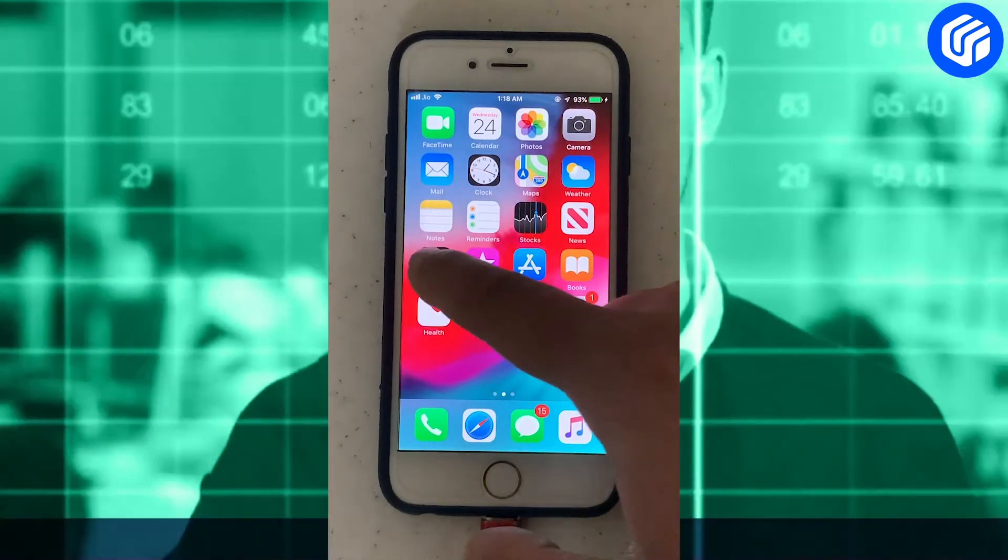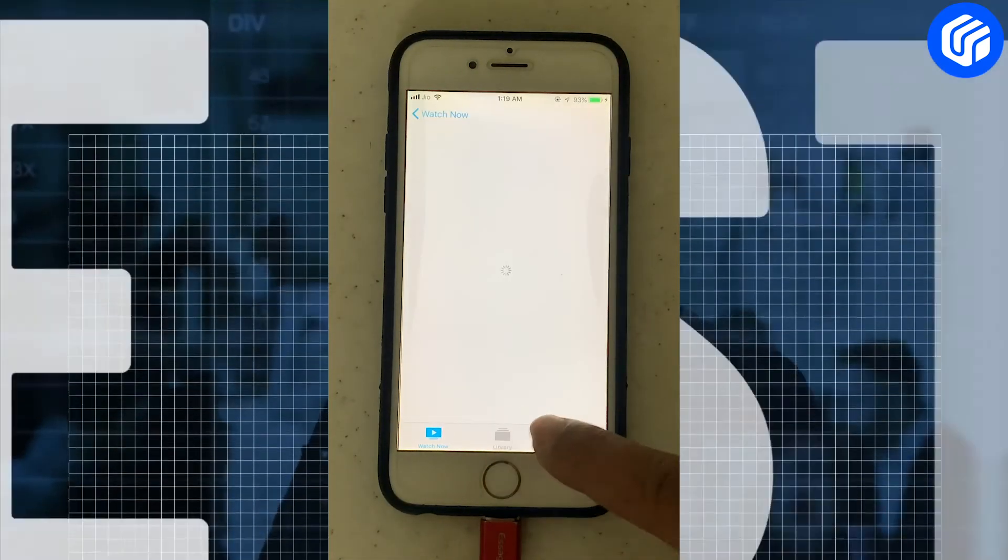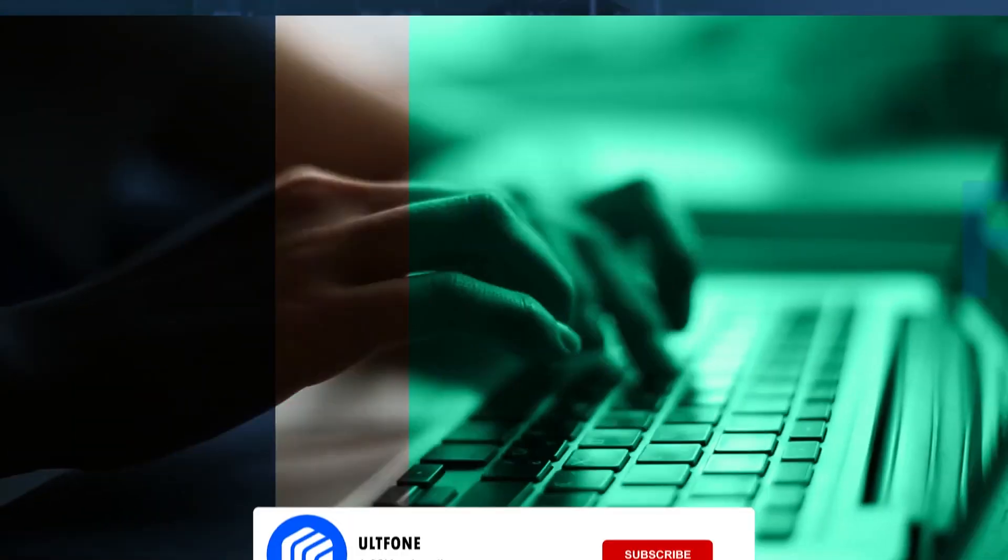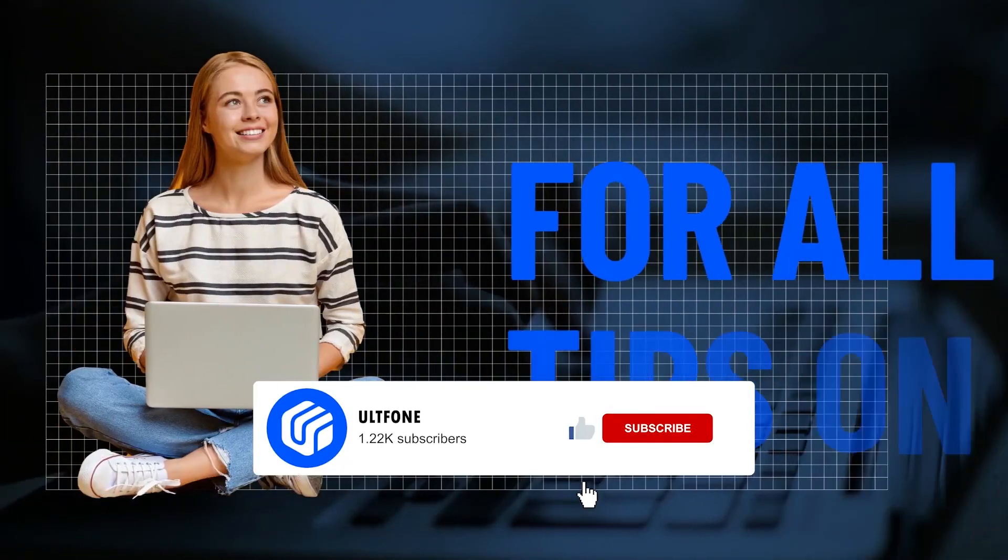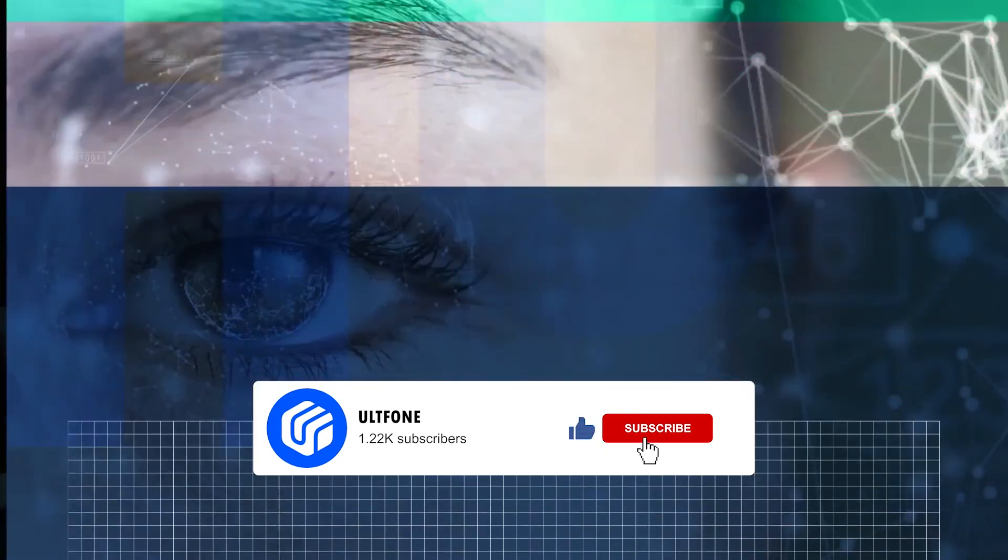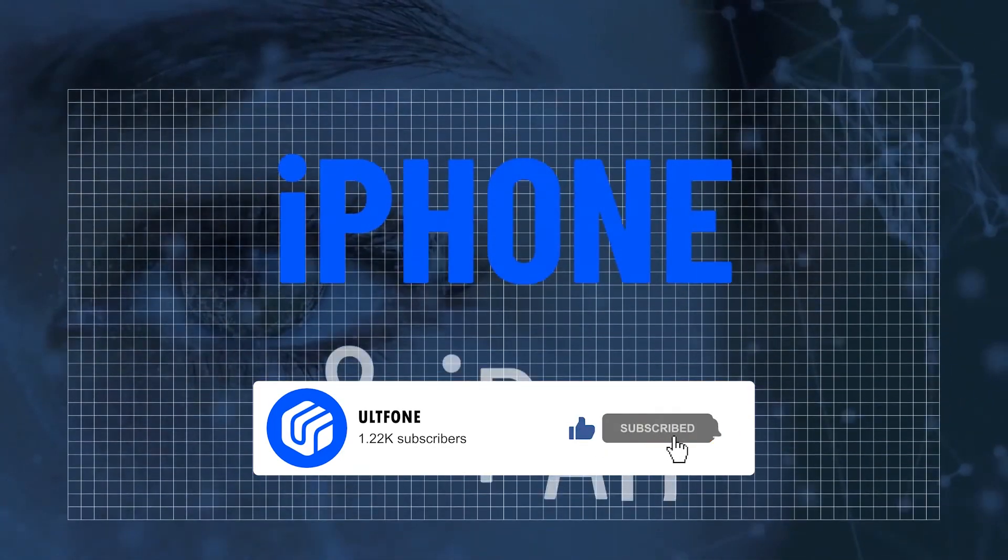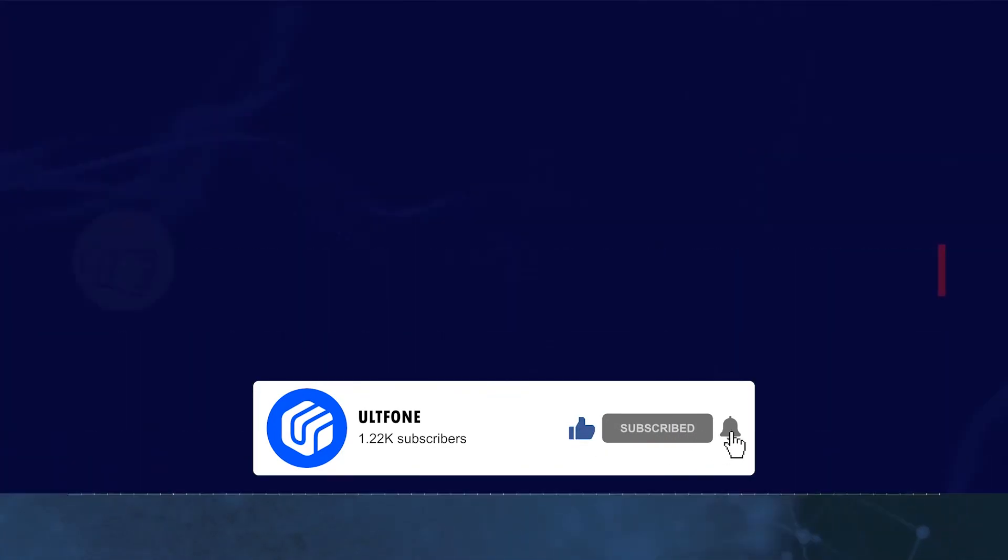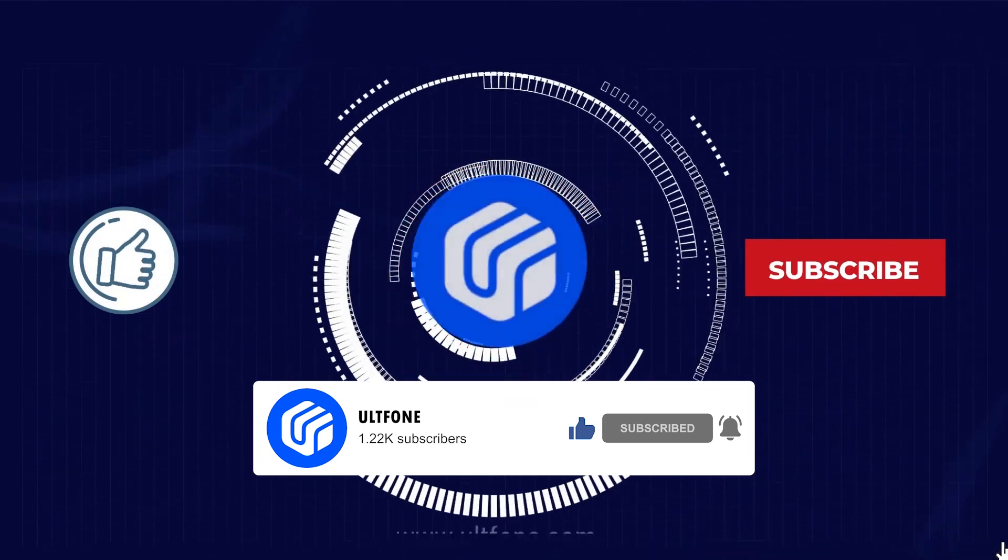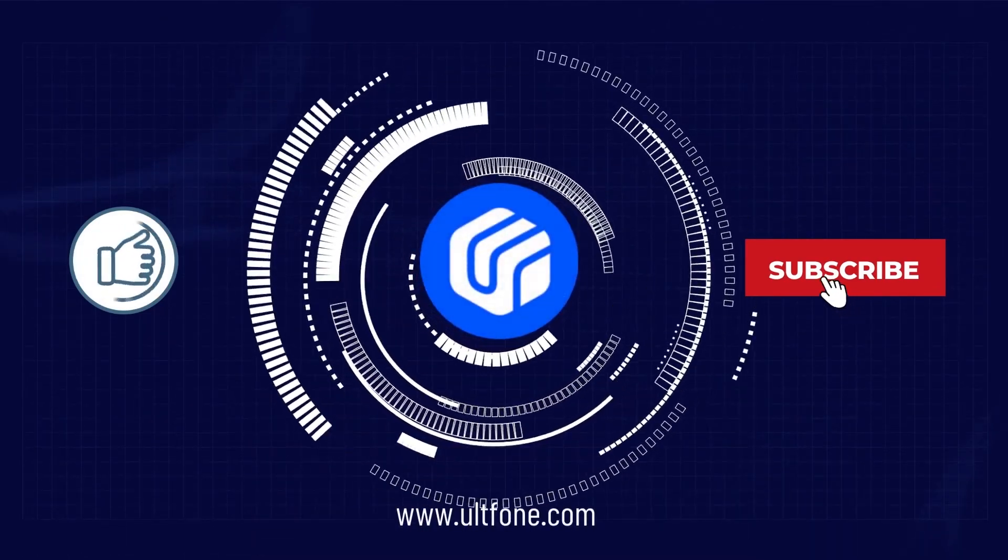That's all about how to transfer videos from computer to iPhone. Thanks for watching. If you find this video helpful, don't forget to give it a like and subscribe to our channel for more useful iPhone and iPad tips.